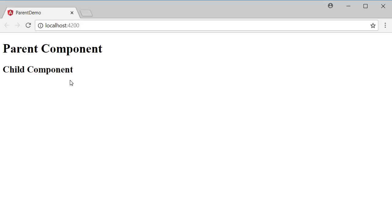When you build medium to large Angular applications you are going to come across scenarios where a parent component has multiple children components. But what is special is that all of those children components want to execute a common method or the same piece of logic. If we add that piece of code in every child component we are duplicating the code and it will be difficult to maintain that code in the future.